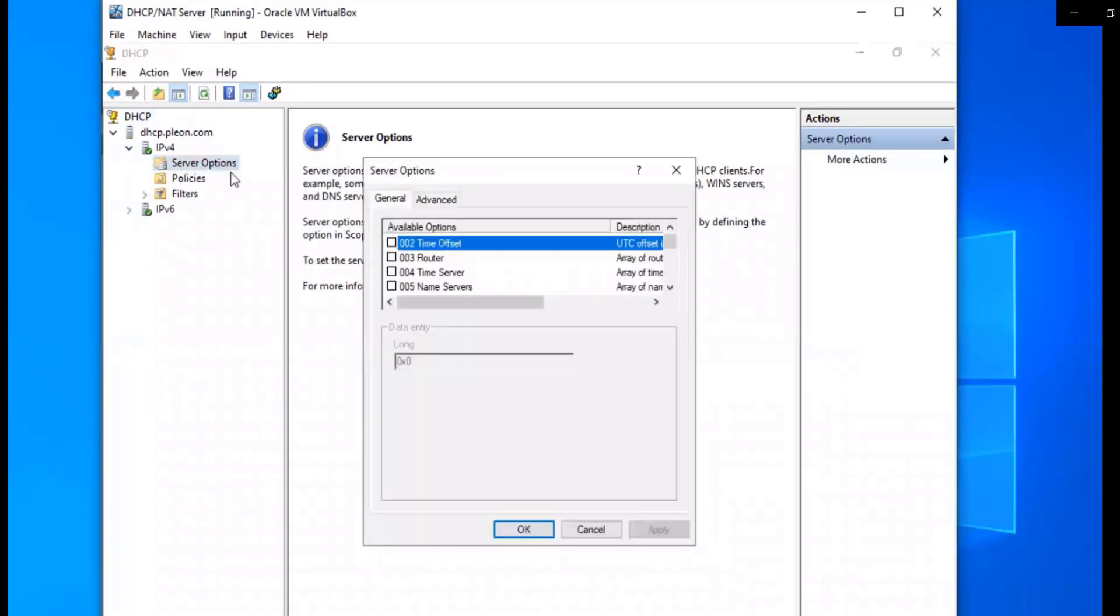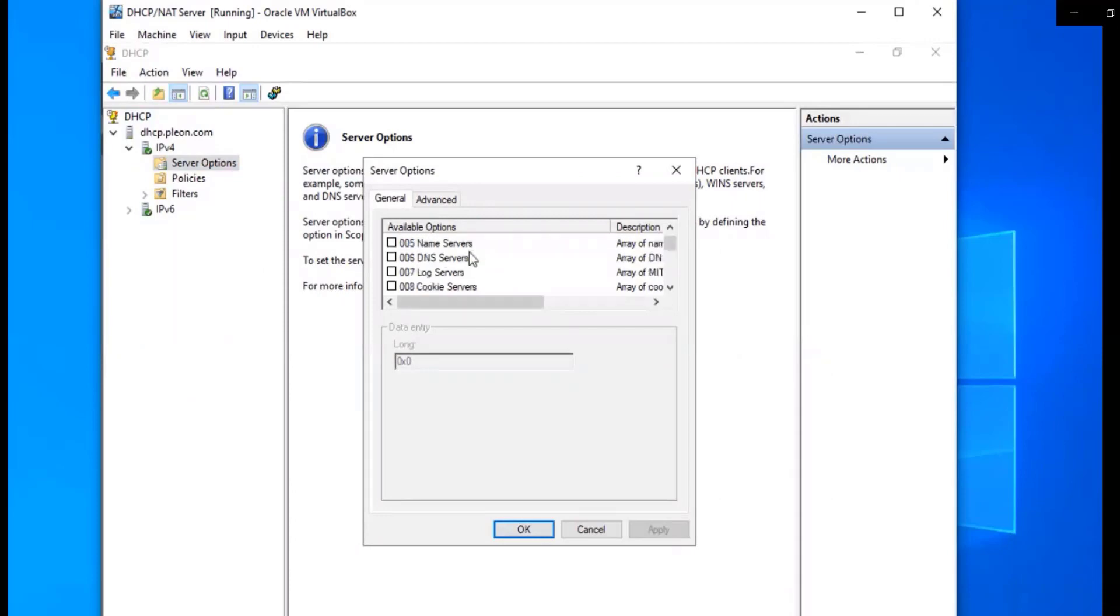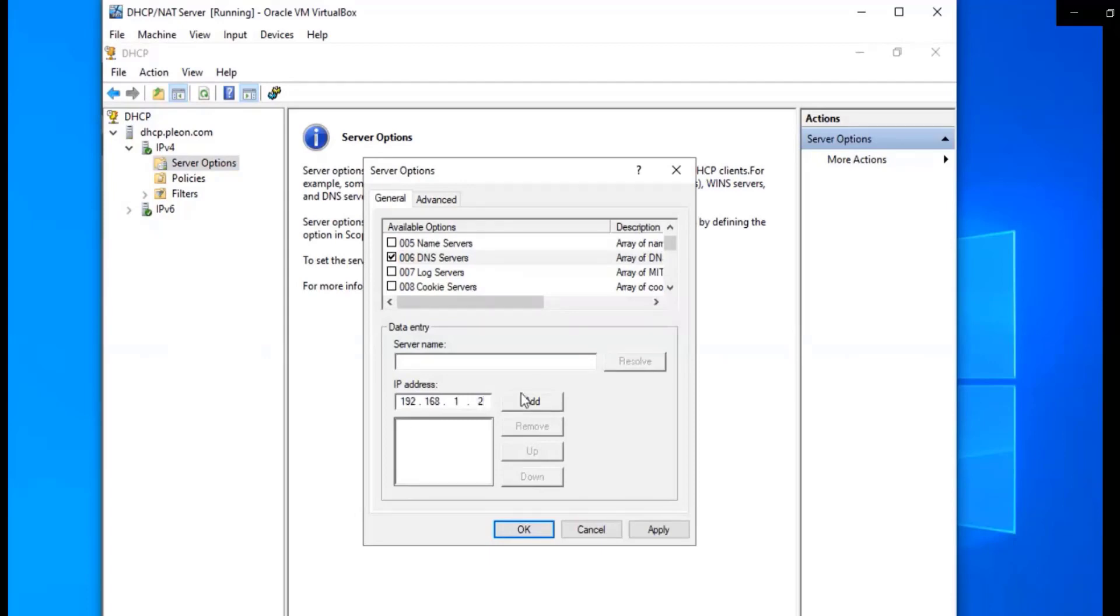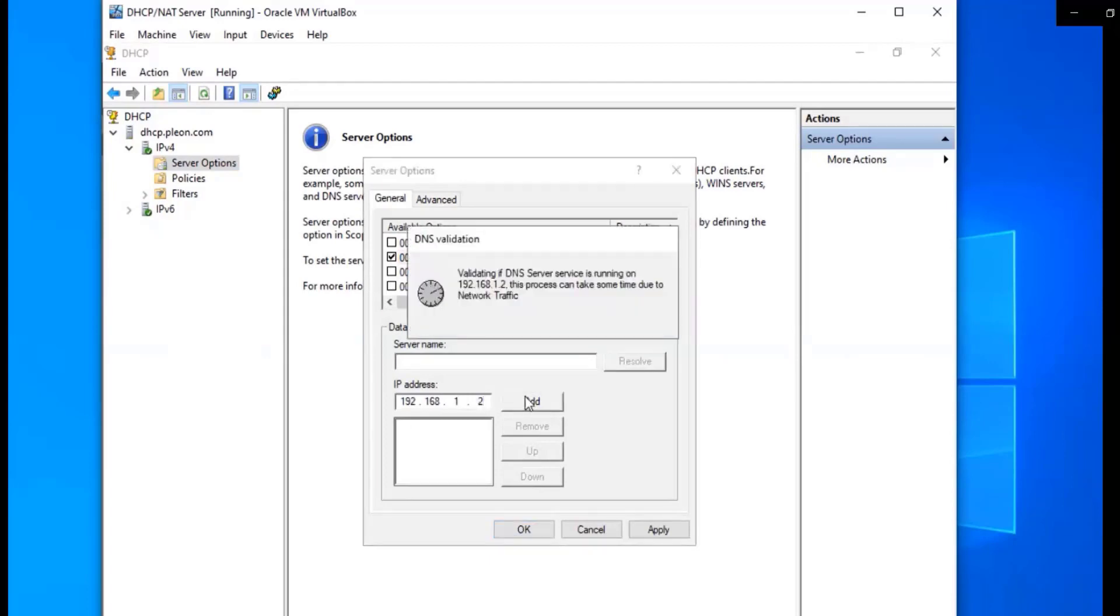Right-click, configure options, and then we're going to select DNS server and put the DNS server IP, which is 192.168.1.2. And add it. It's just pointing to our domain controller, which is also our DNS server.